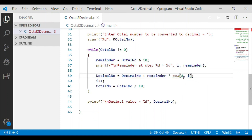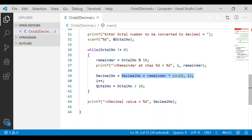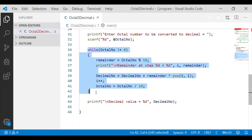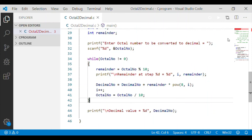We are doing this conversion inside our while loop by taking the rightmost digit and multiplying it by 8 to the power of its position, storing the result in the variable decimal number. We truncate or shift the digits to the right and execute the while loop until the number is not equal to 0. Thank you so much.